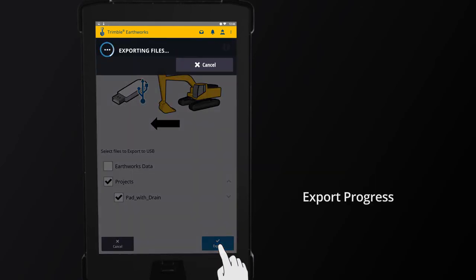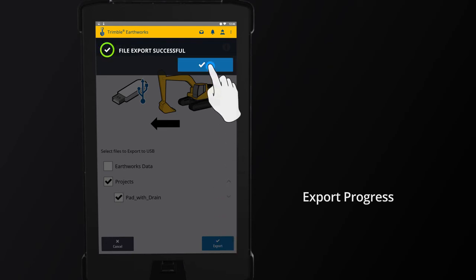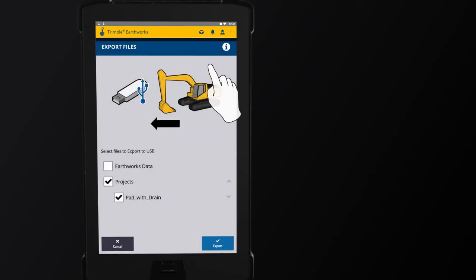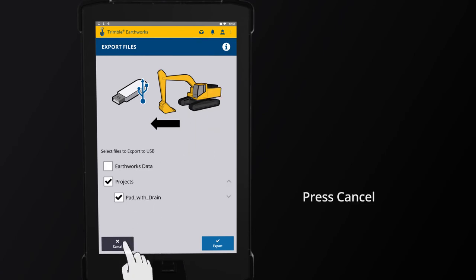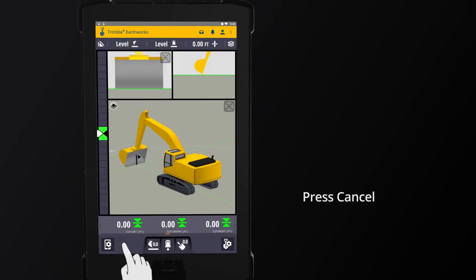A notification will inform you if files were exported successfully. Press OK to exit the notice. If there are no other files to transfer, press Cancel to return to the work screen.